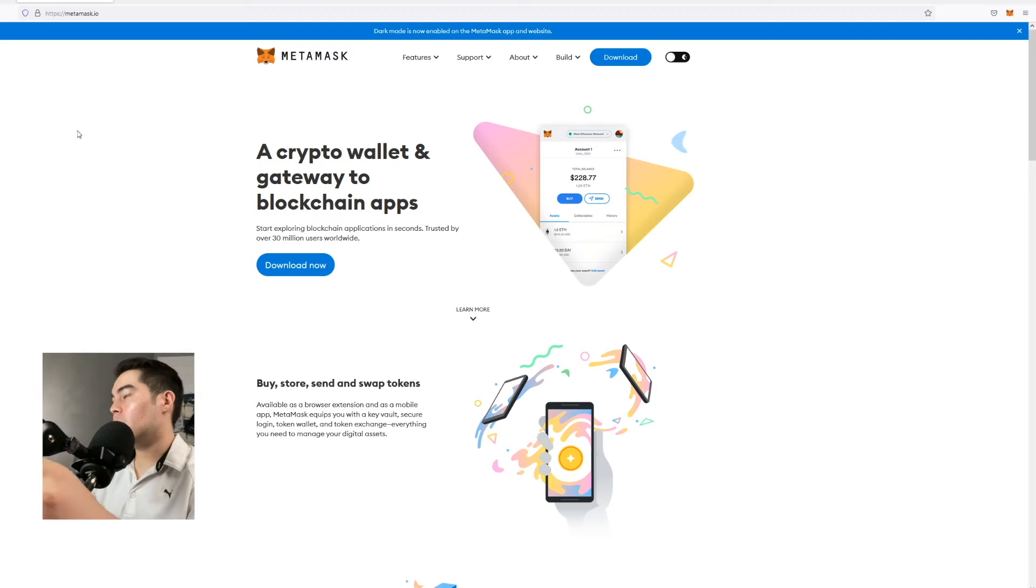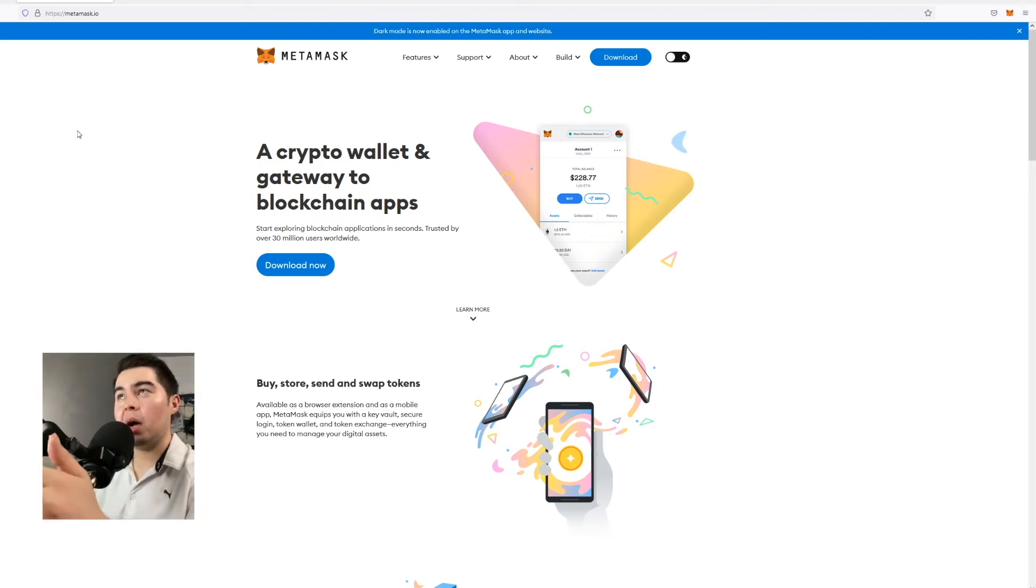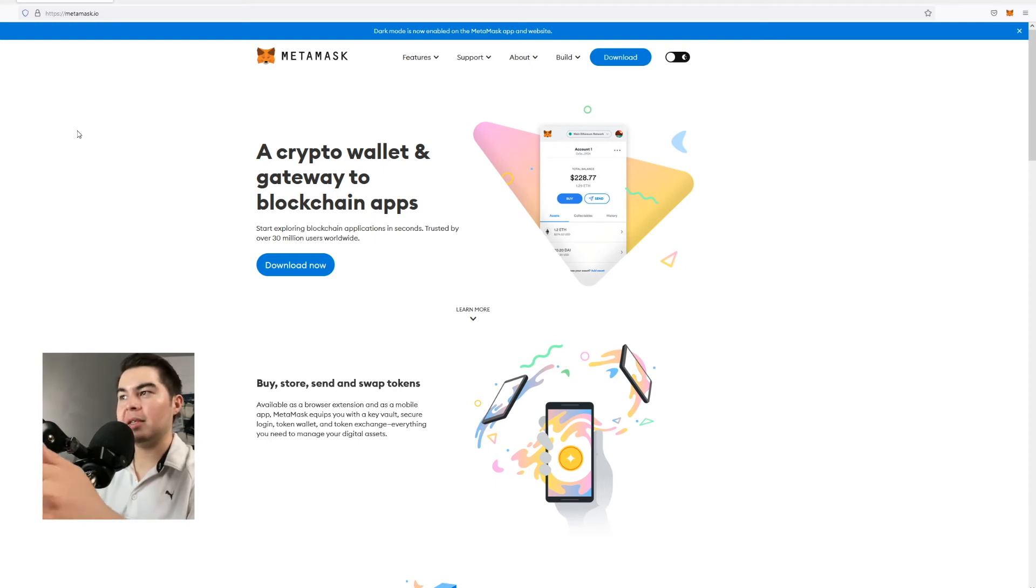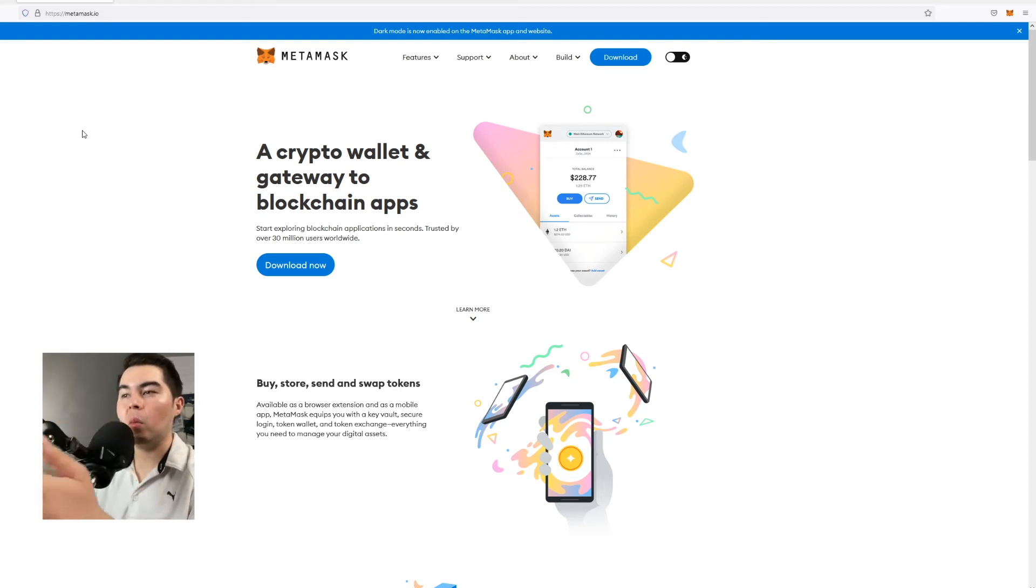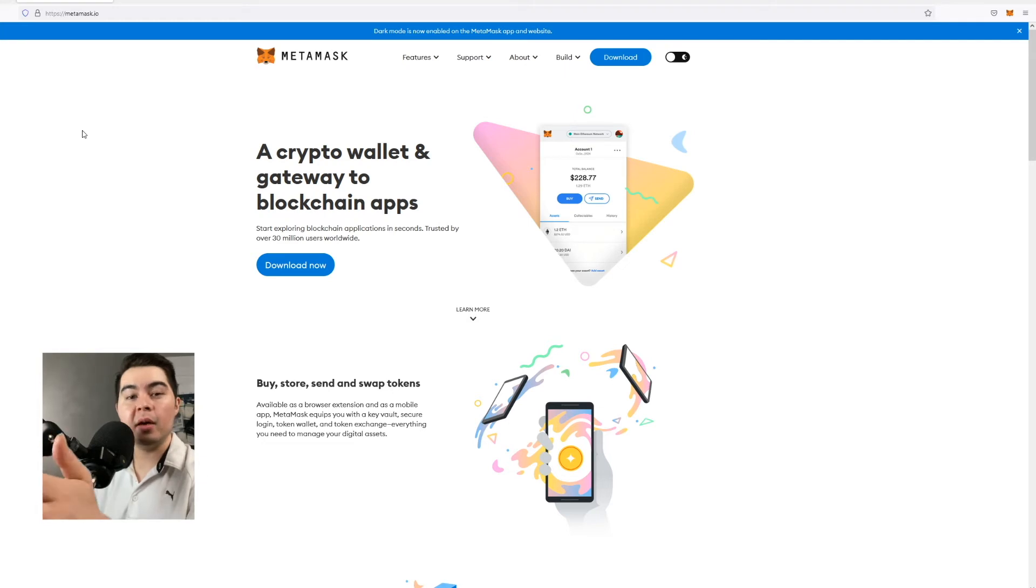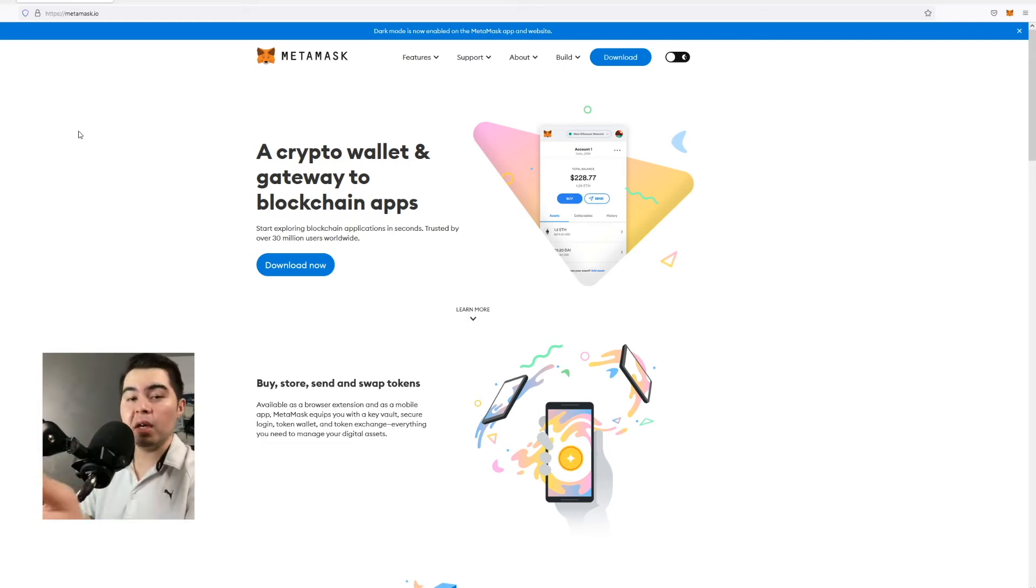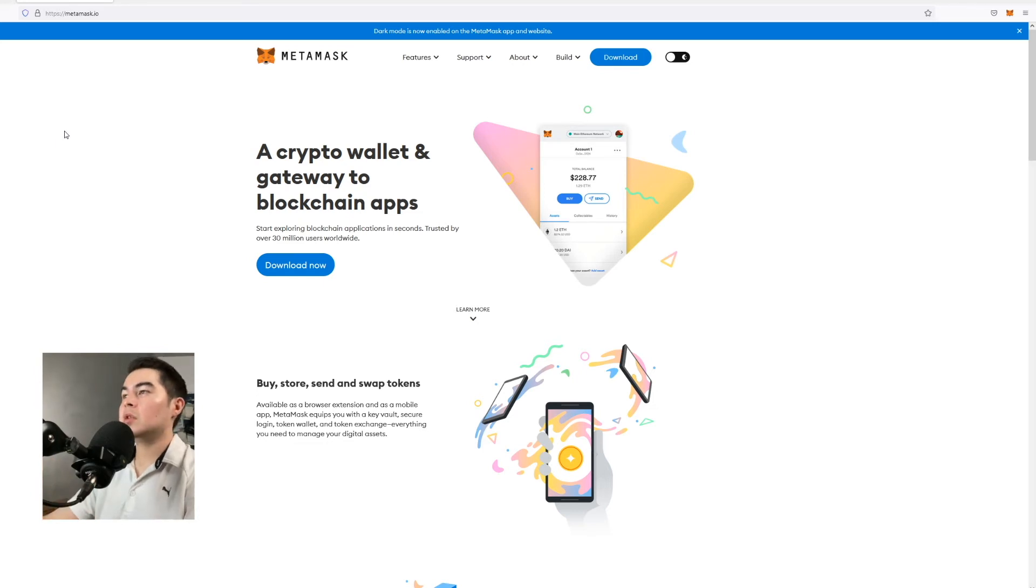Now the best option right now is to create a wallet with Metamask. If you're not familiar with Metamask it's basically an Ethereum wallet that you can store any of your digital assets, specifically today GMX. So the first thing we need to do is download it.